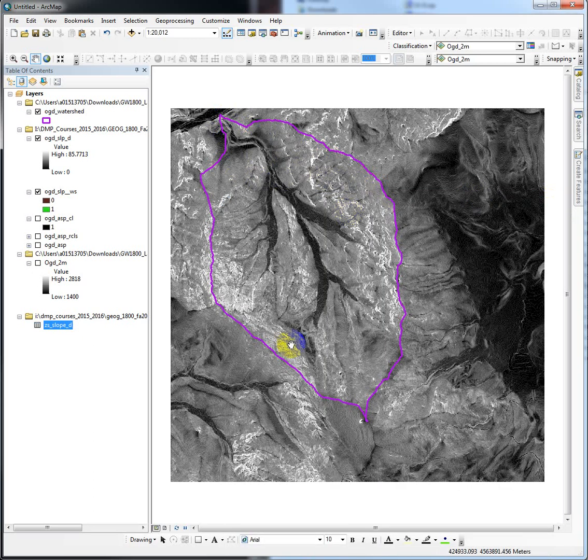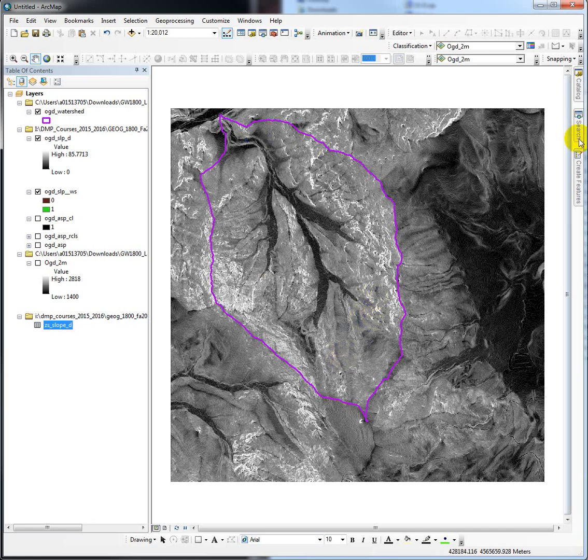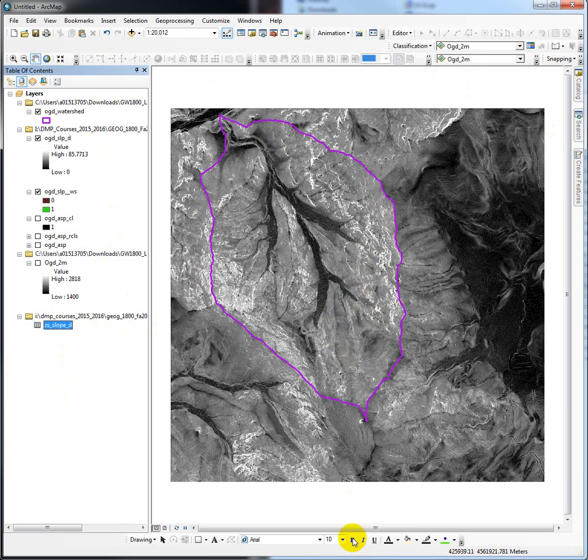So there you go. That's how you're going to use zonal statistics. We could run that on aspect as well and figure out what maybe the majority is. Those are some of the other metrics you can calculate. So if you have questions, let me know as always, and good luck.